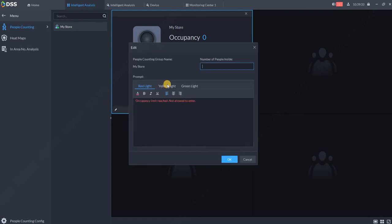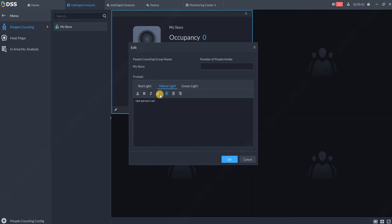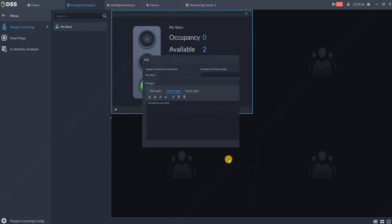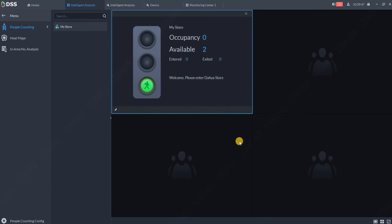We can also modify it for the yellow light, 'Last person can enter', and also for the red light. Now I will create one entrance